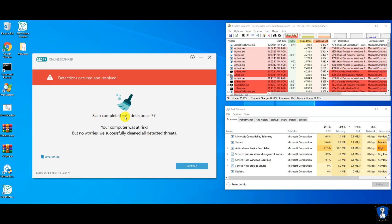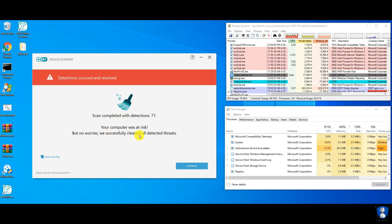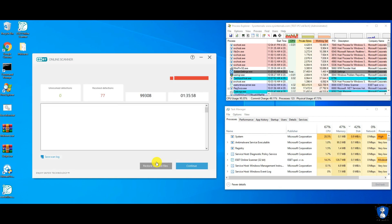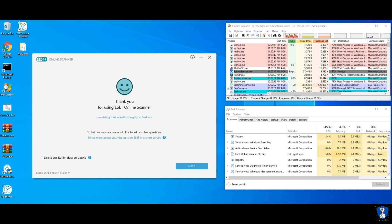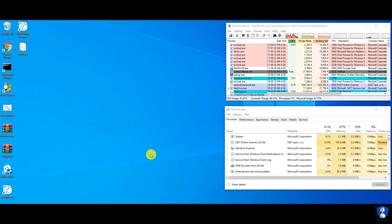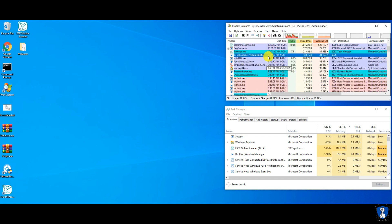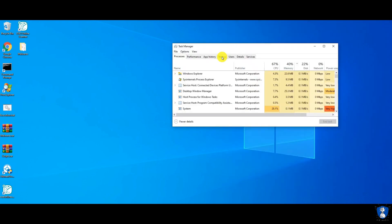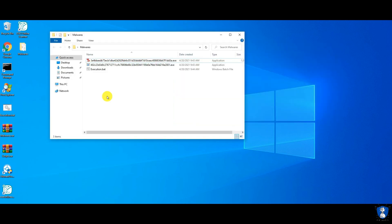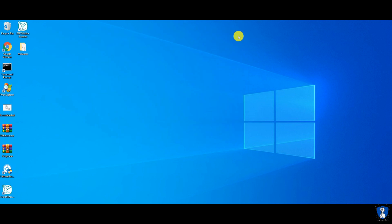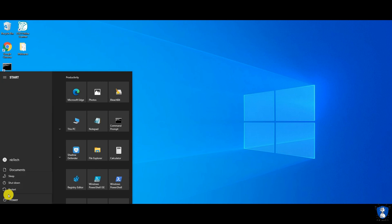After the full system scan, 77 threats were detected and cleared by ESET Online Scanner. Even after the scanning is done, you can see some threats in the Process Explorer window, and there are some unwanted startup items also available. Only two malware samples are remaining in the desktop sample folder. Let's restart the PC and then we will perform a second quick scan using the ESET Online Scanner.